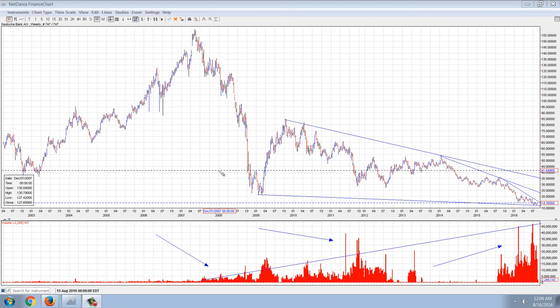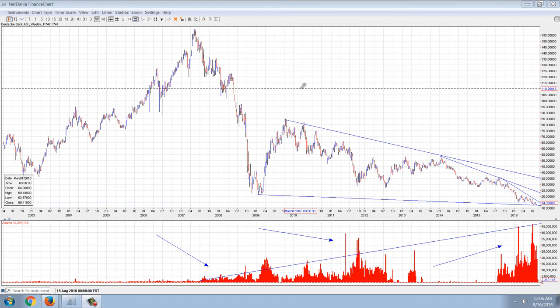Good evening everyone. Time for another member update. This chart is a chart of Deutsche Bank AG. I don't know if this is an ADR — it's traded on the New York Stock Exchange, but it's the equivalent of the Deutsche Bank chart and what it's done over the years. So I'm breaking down this chart because I'm trying to use it to demonstrate something important.